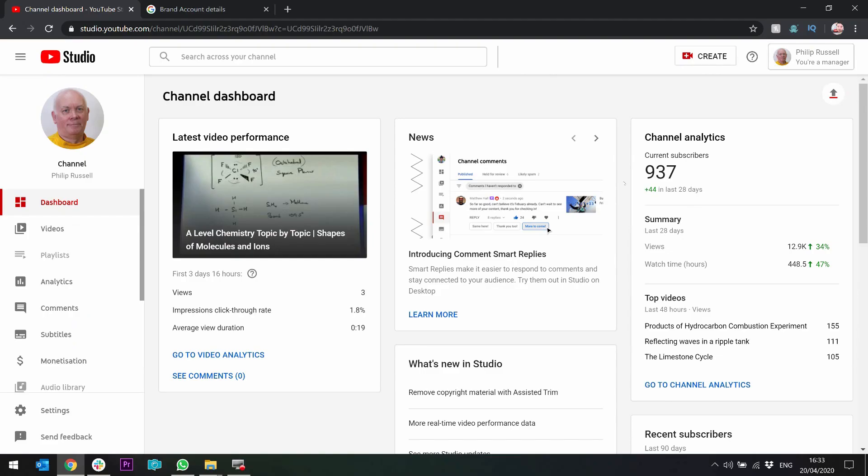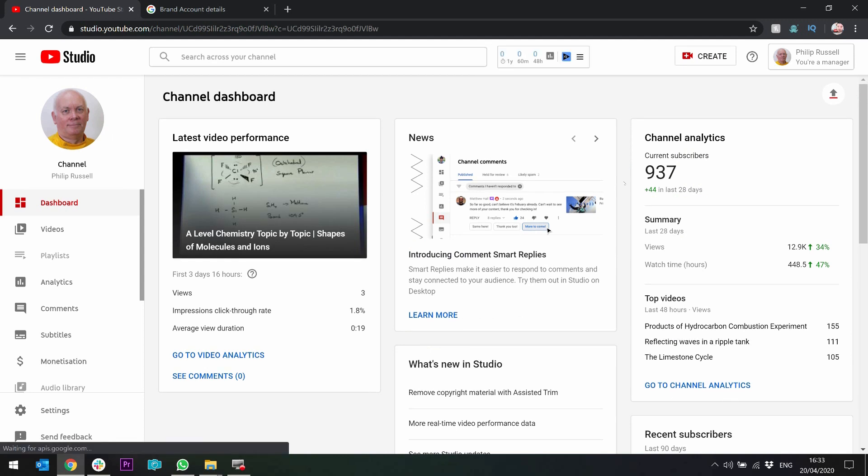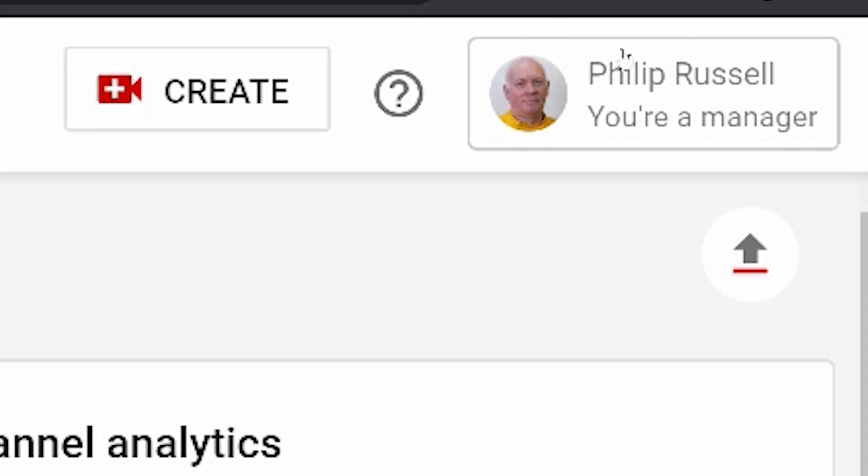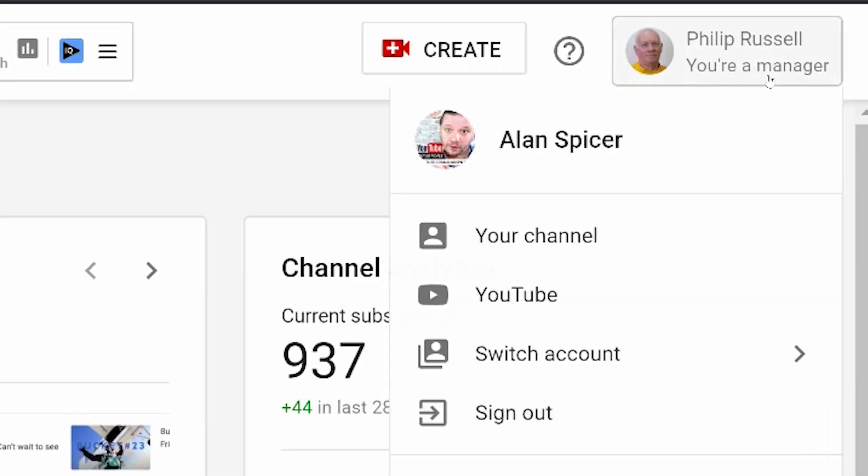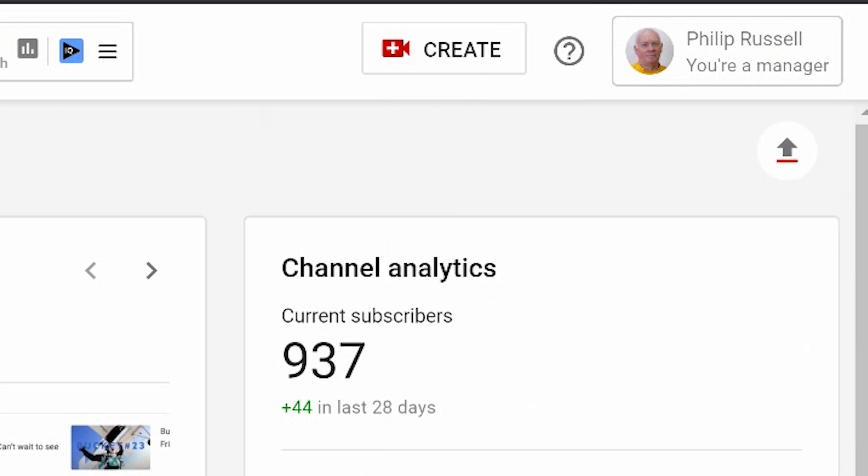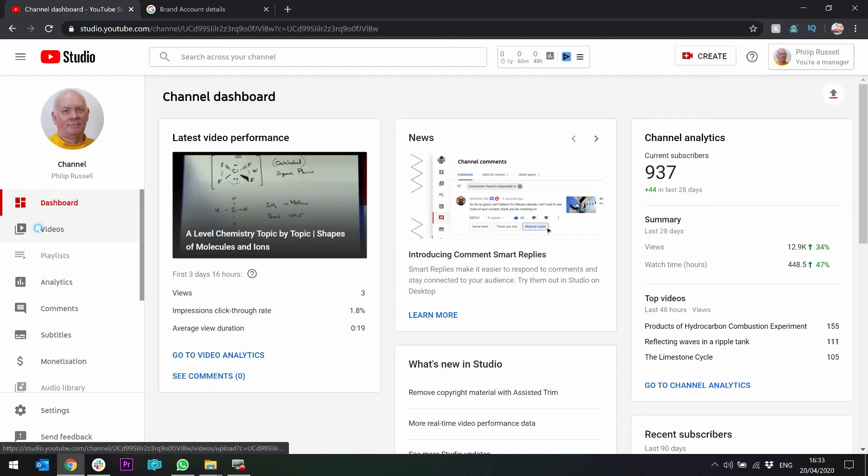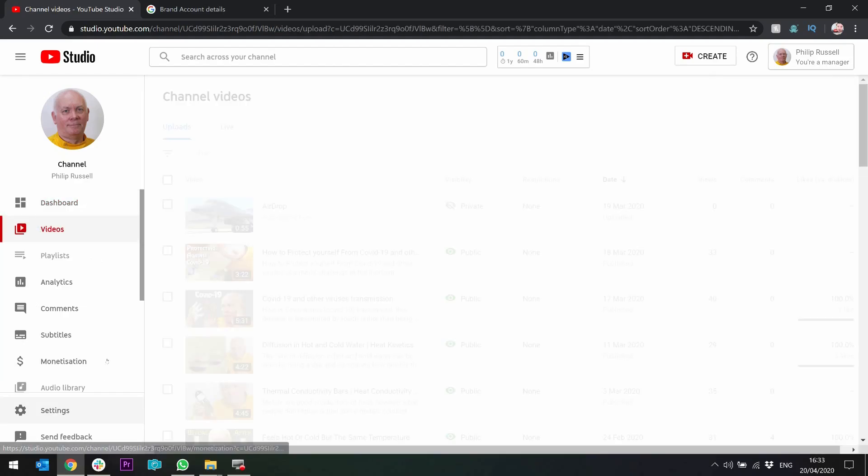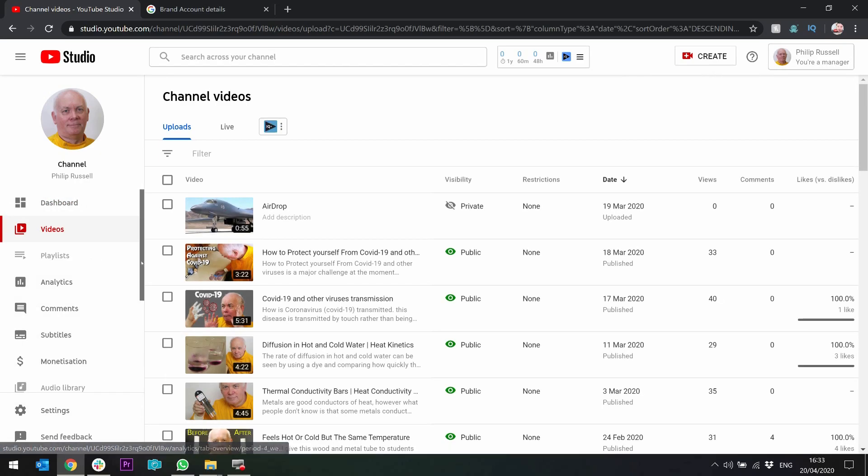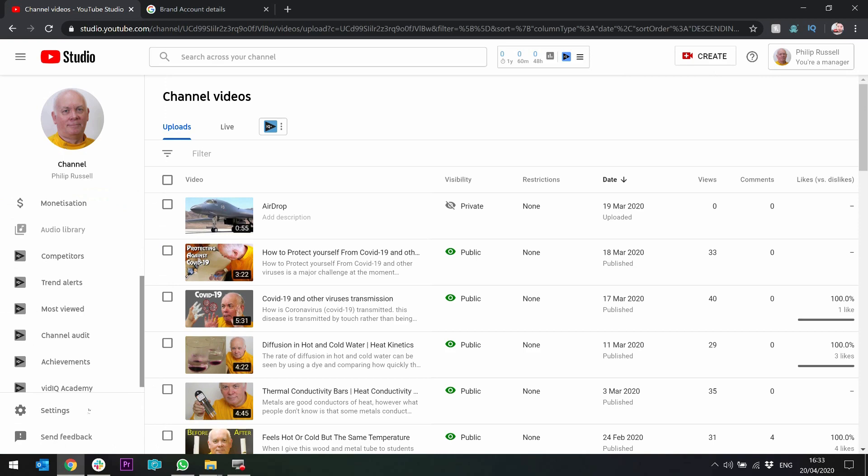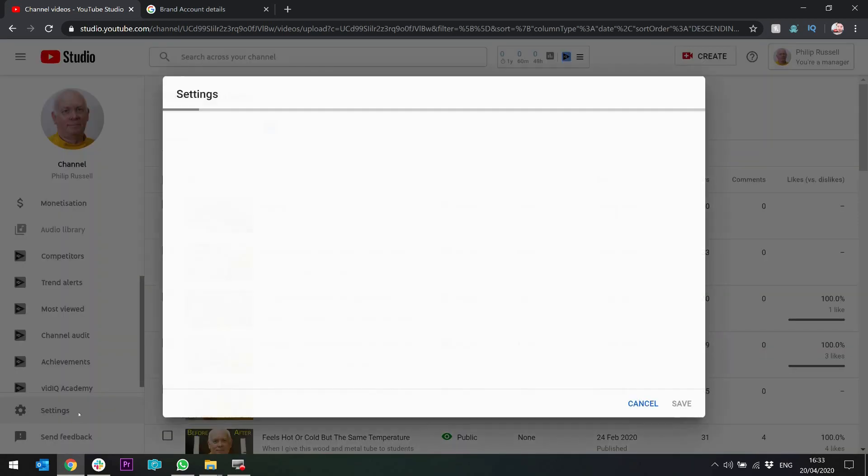Now, recently I've done a little bit of work with Philip Russell, who's a science educator, and he added me as a manager. Now you can see in the top right-hand corner, this is how you know that you've been granted access and what that access is. So here it says you are a manager. And you can see, just like anything else, I can switch accounts, I can flick through videos, and I can click settings.